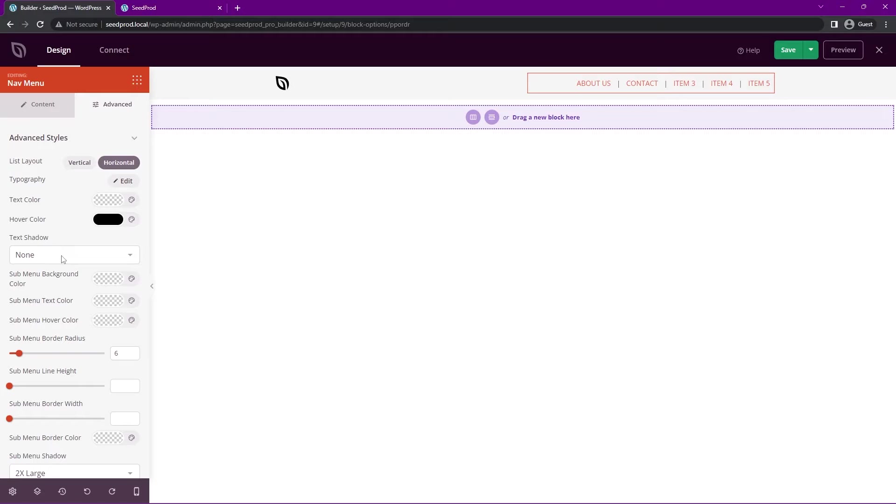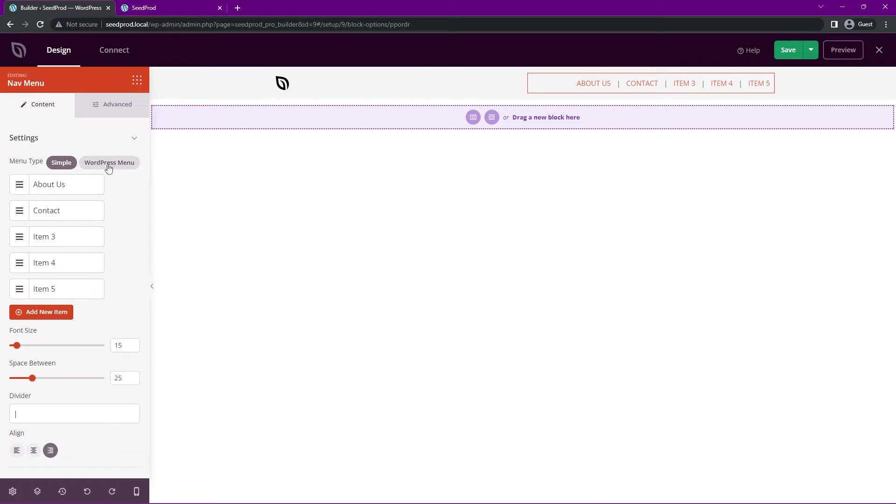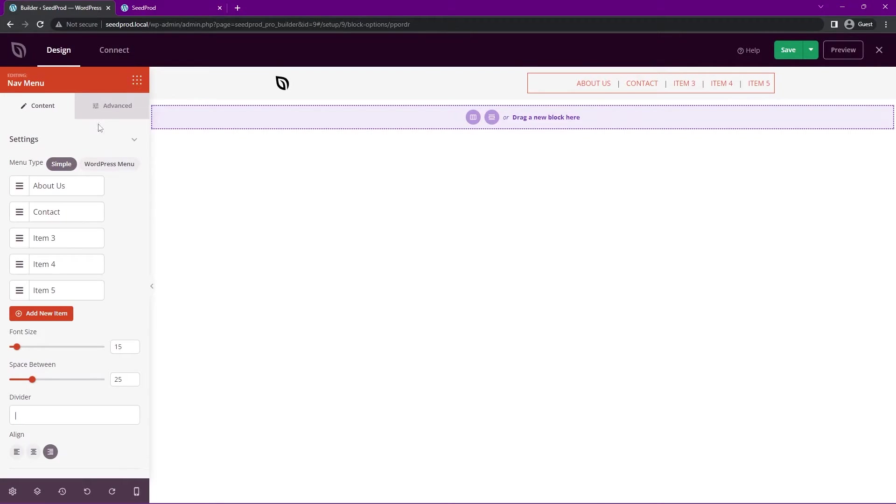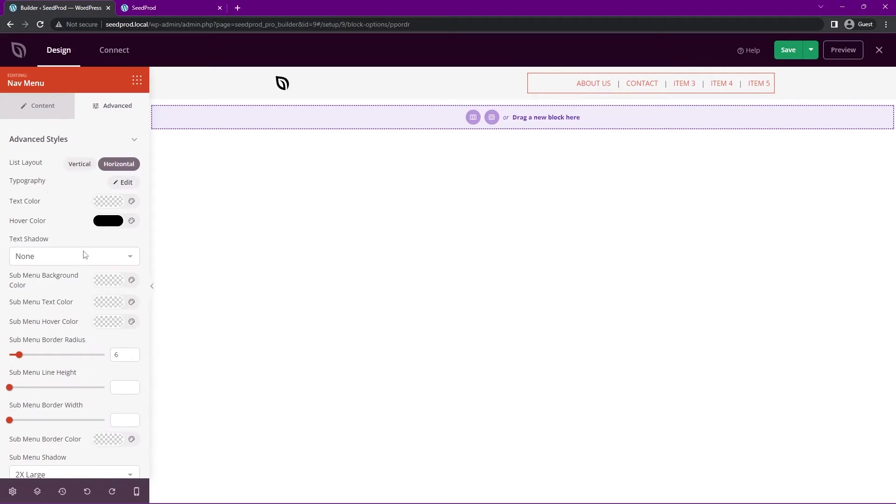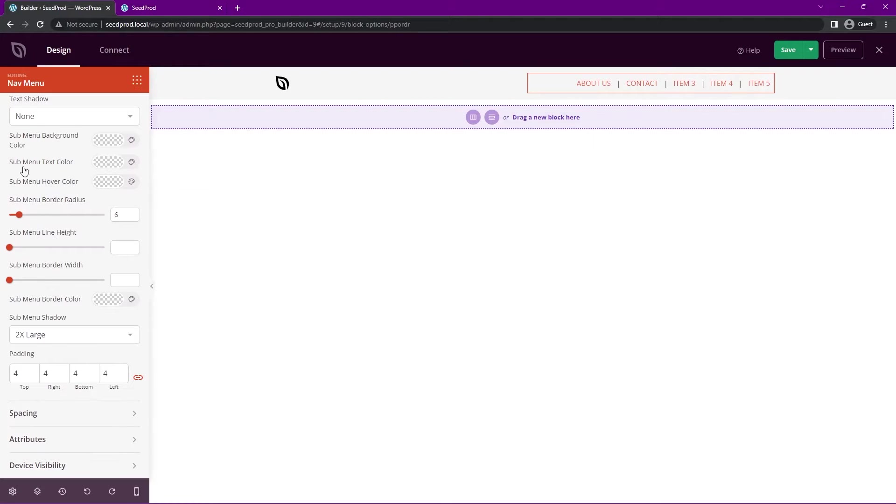There's also a text shadow. We have submenu background colors, so that would be if there were items underneath about us and you had submenus. This is more for the WordPress menu here instead of the simple. We can come back and look at all the different options here. You have lots of submenus and we have padding.